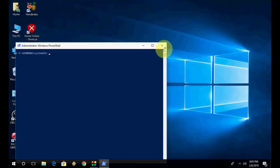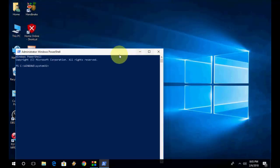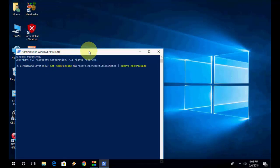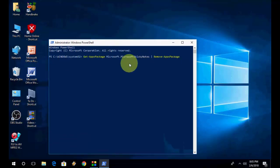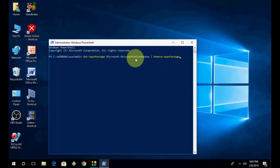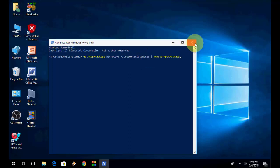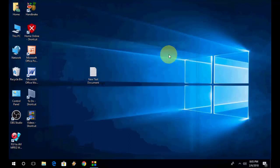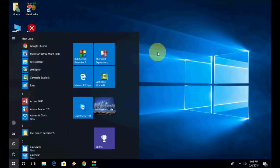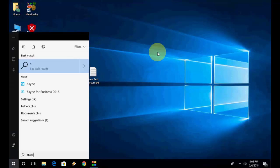So paste the code here and hit Enter. This will remove Microsoft Sticky Notes from your Windows PC. After you paste this and hit Enter, wait for it to complete this procedure. After this, you need to install Sticky Notes.